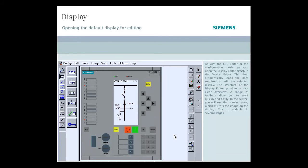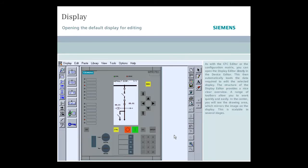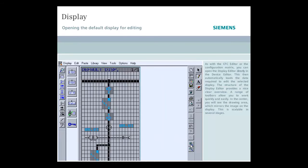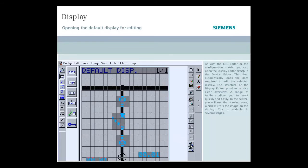The structure of the display editor provides a nice, clear overview. A range of toolbars allow you to work quickly and easily. In the center, you will see the drawing area, which mirrors the image of the display. This is scalable in several stages.